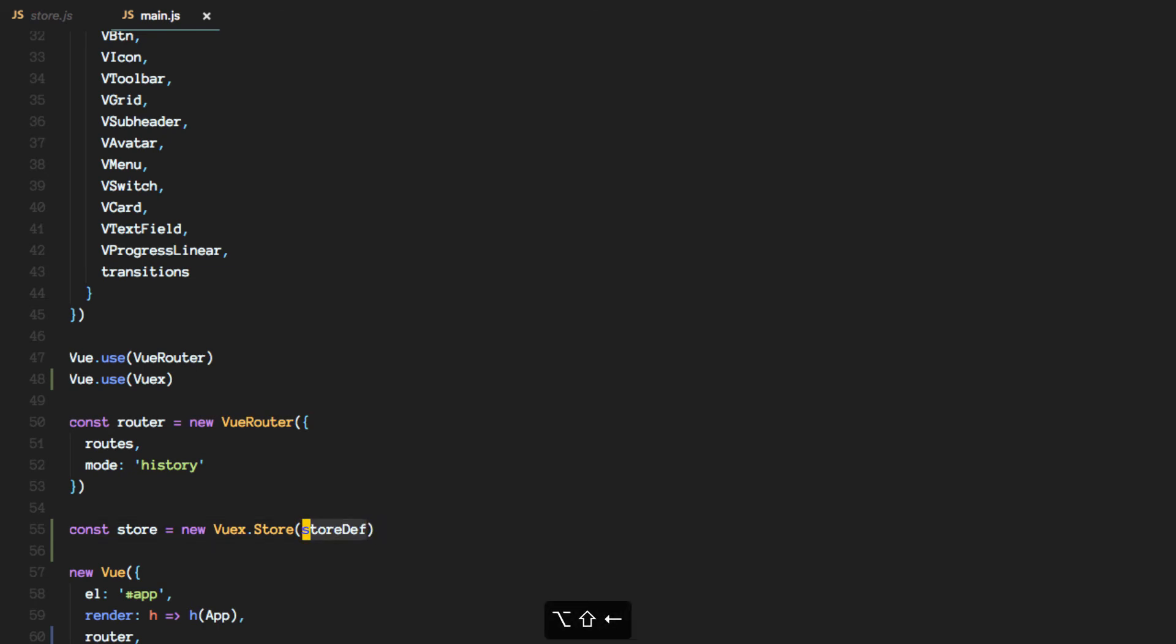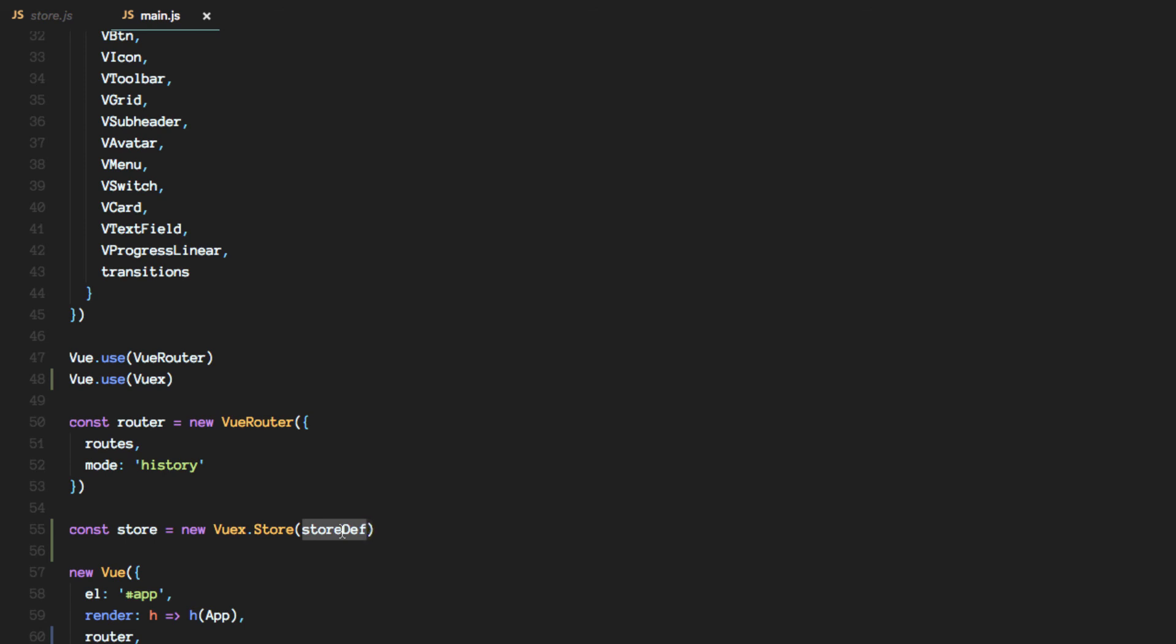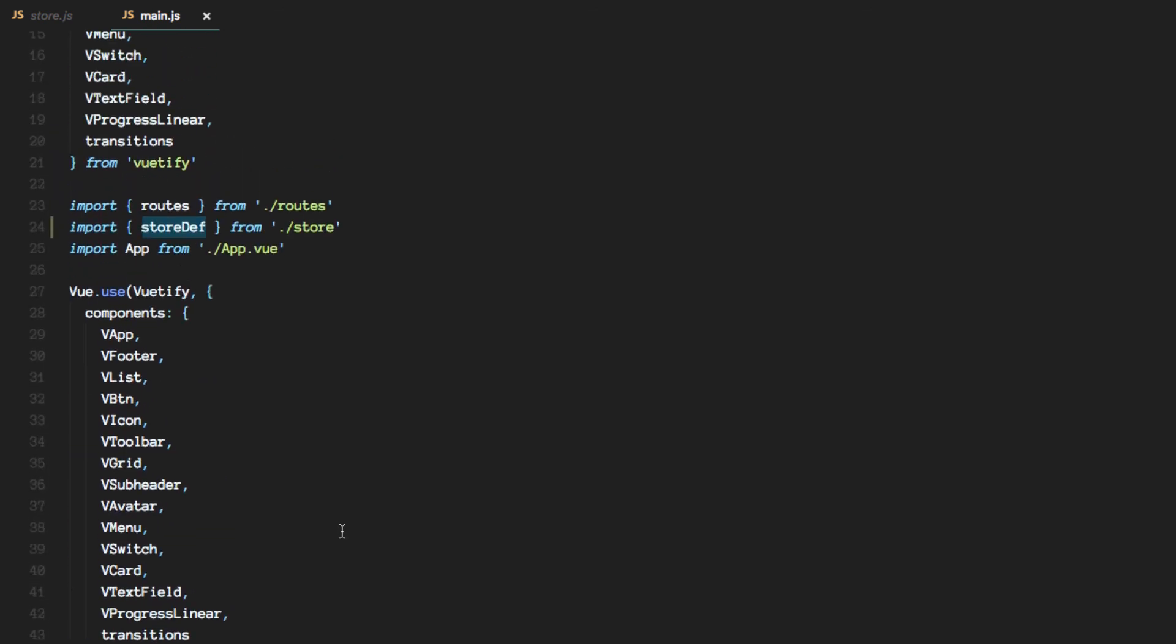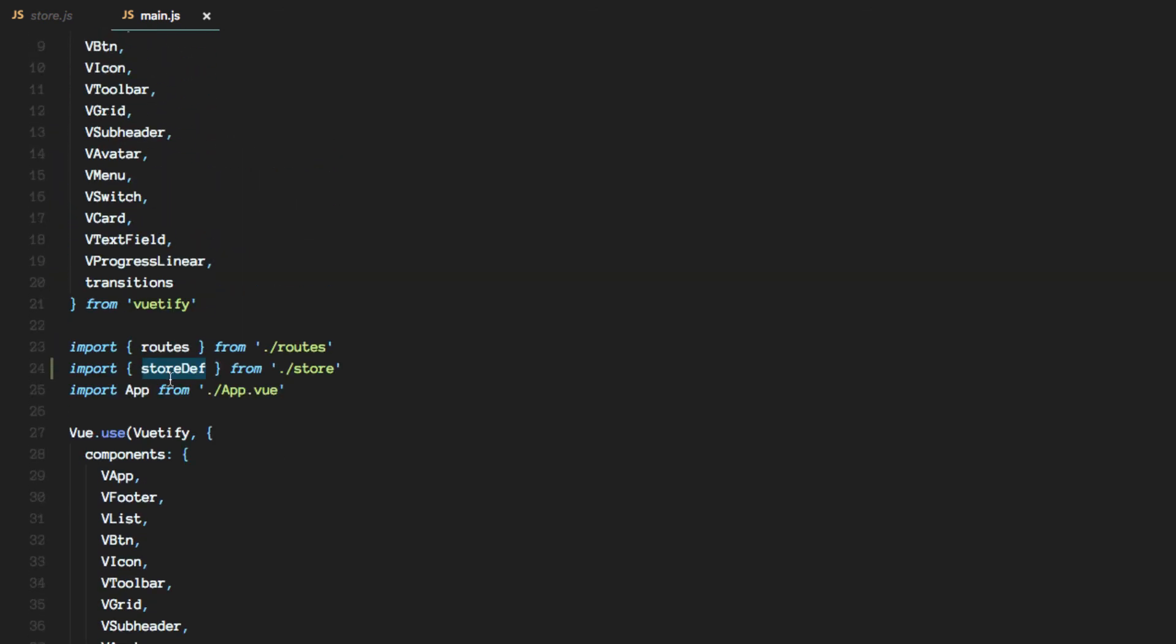Alright, so again, this instance of the store is what we will pass to the main view instance. And this store definition is what comes from the file that we are about to edit. So let's move on to the other side.